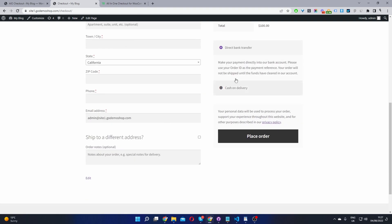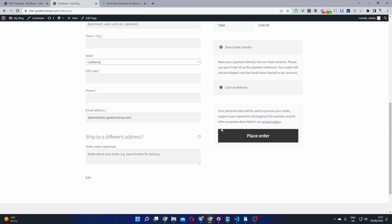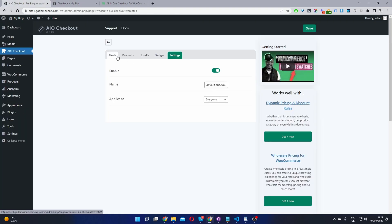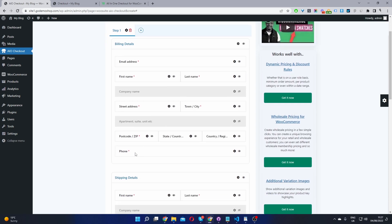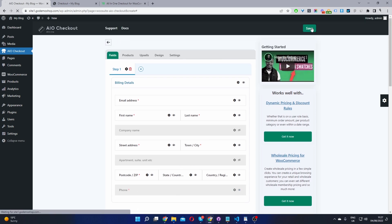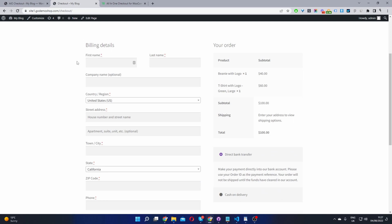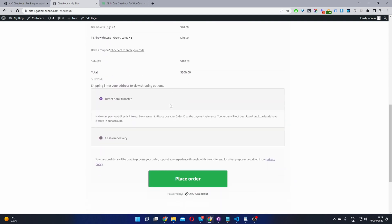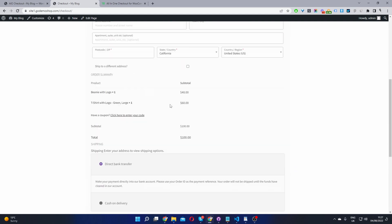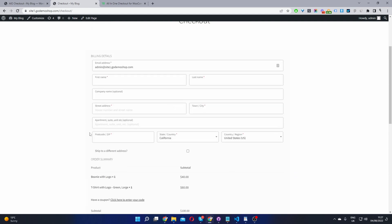So this is the default WooCommerce checkout. Now when we head back to fields here, we'll scroll down to where it says phone number here. And then all we've got to do is toggle this eye icon. And this will disable this phone field here. So let's hit save changes. And now when we refresh this page, we should see our new checkout layout along with the phone number field being removed.